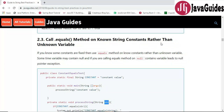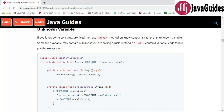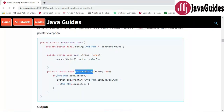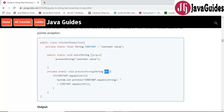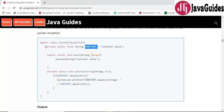Call .equals() on known string constants rather than on unknown variables. If your code has a known fixed constant, use the equals() method on that constant. The parameter passed to a method might be null, and calling equals() on a null variable will lead to a NullPointerException. So always use .equals() on known string constants rather than unknown variables — this is a very good best practice to follow.